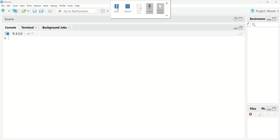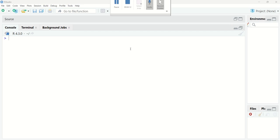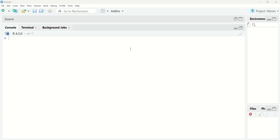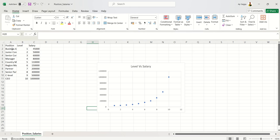Hello everyone, this is Amrit Pal Singh. Welcome to the next video. In this video, I'll be talking about how we can implement polynomial regression in RStudio. I've already opened up RStudio and in my previous video I've already explained what polynomial regression is, how it's related to or different from simple linear regression and multiple linear regression. Today we're going to work on a very small dataset with three columns: position, level, and salary. I've already drawn the relationship between level and salary, and you can see the relationship is not a linear relationship.